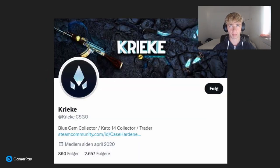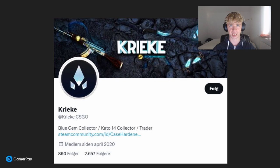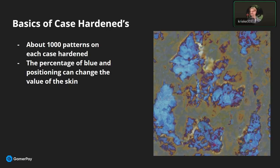To explain more about the importance of patterns on Case Hardened skins, I've invited the popular blue gem collector and trader, Kreek, who will be sharing his knowledge about the three different types of patterns for the Case Hardened skin. With each Case Hardened, you have about a thousand patterns, and depending on the wear, the percentage of blue and the positioning, it can really have a high impact on the knife's value.